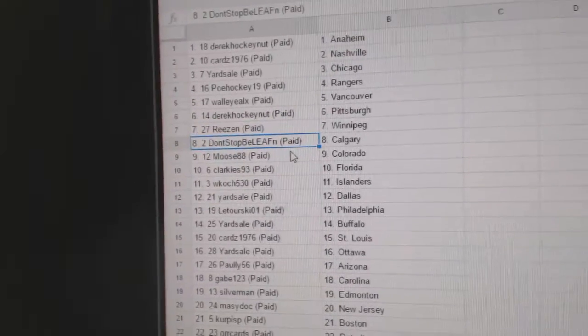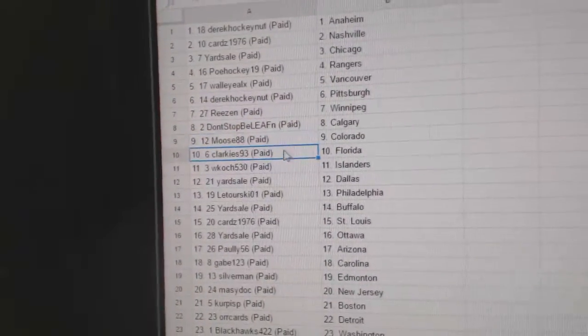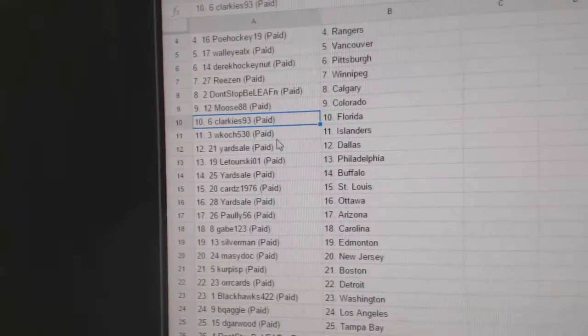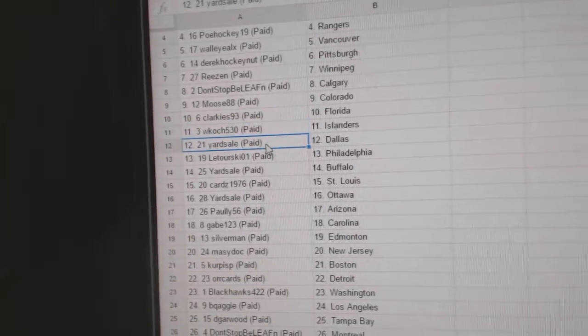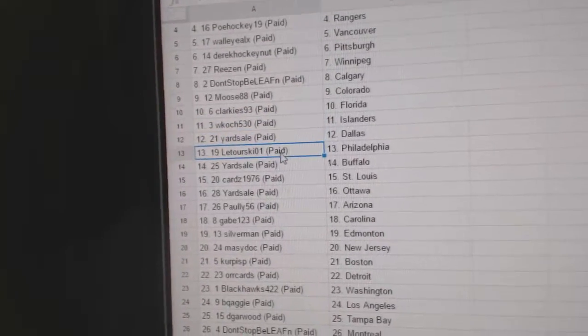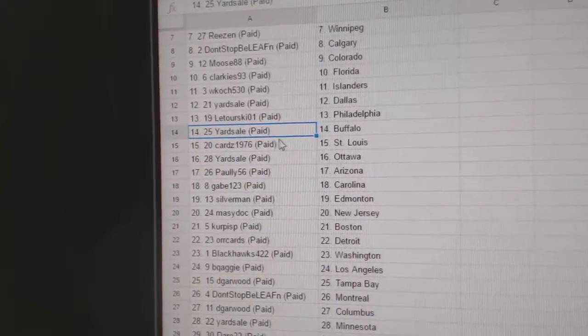Don't Stop the Leafins got Calgary, Moose's got Colorado, Clarkie's has Florida, WK Islanders, Yard Sale Dallas, Laturski Philly, Yard Sale Buffalo.